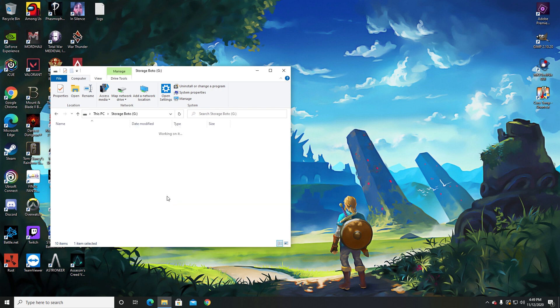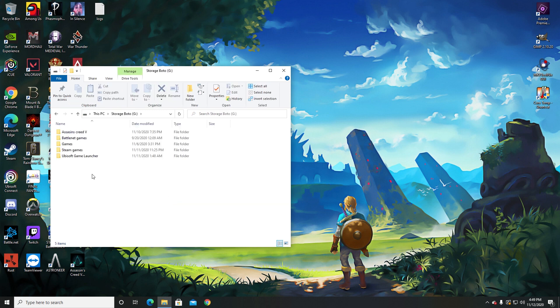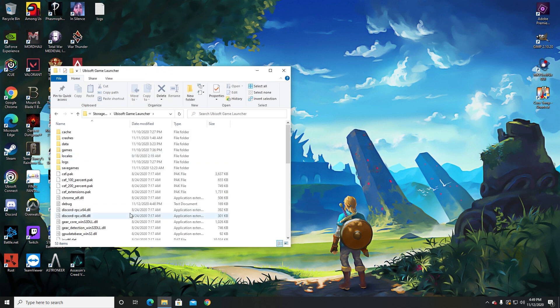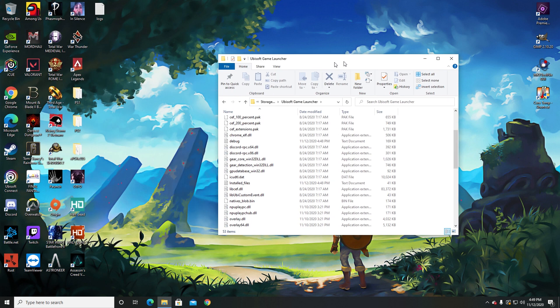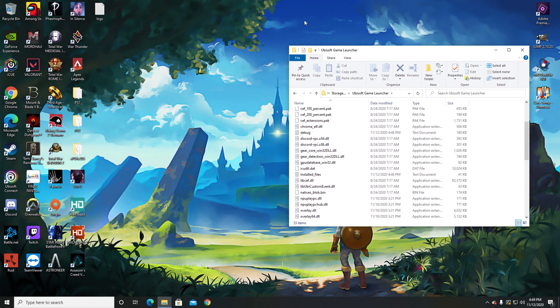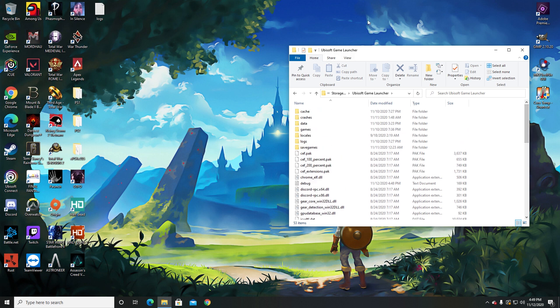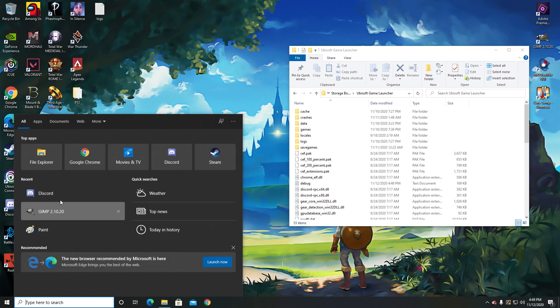So the reason your Assassin's Creed Valhalla doesn't want to play is Ubisoft for some weird reason requires your game to be installed in your main drive, which is the C drive, not just a regular storage drive. I know, makes no sense. So instead of uninstalling, reinstalling, downloading all that extra stuff, there is a quicker way.